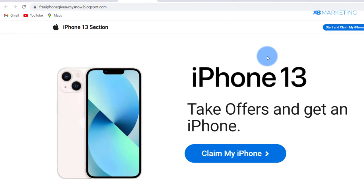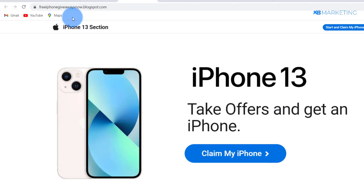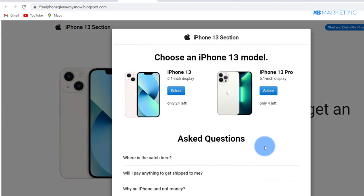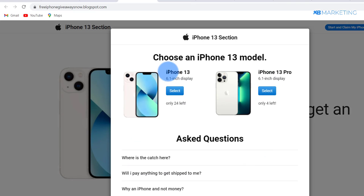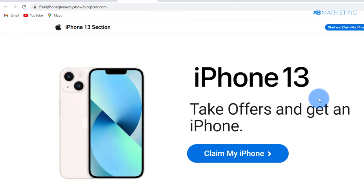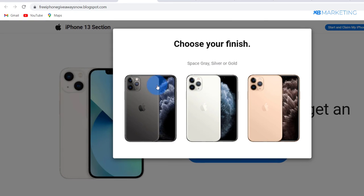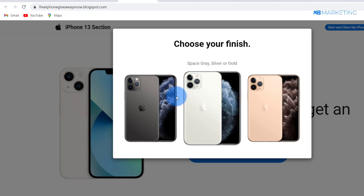If we come over to this landing page right here, this is an iPhone 13 giveaway landing page — take offers and get an iPhone. People who are interested in winning an iPhone will be willing to take an offer. I'll click on 'Claim My Offer' and here they have a choice between an iPhone 13 or 13 Pro. You can also see scarcity elements: 24 left and four left. Once you select one you choose a carrier and a color.